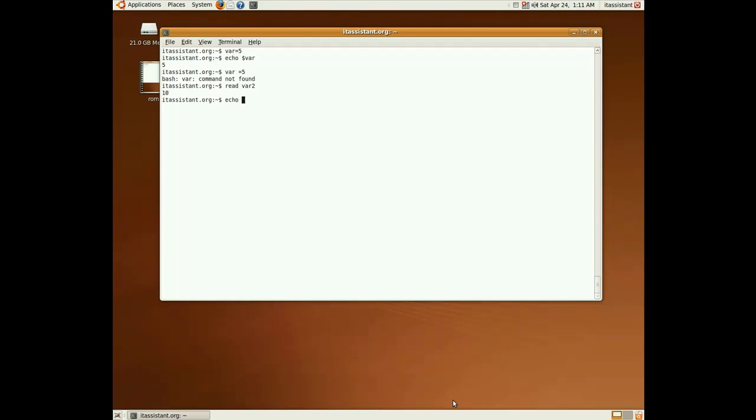And then if we echo var 2 we'll get its value. The well known decision instruction if is also present in bash and has the following syntax. If between square brackets the condition, let's say var equals 5, which is obviously true because we define var over here.